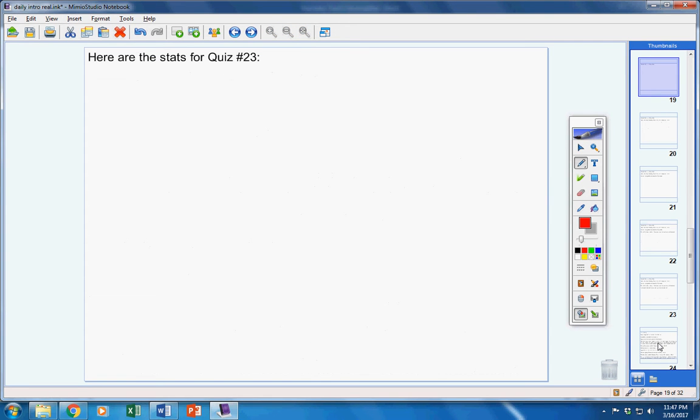Now, today, your quiz 23s should have been passed back to you. Here are the stats. There were, let's see, 1, 2, 3, 4, 5, 6 A's.